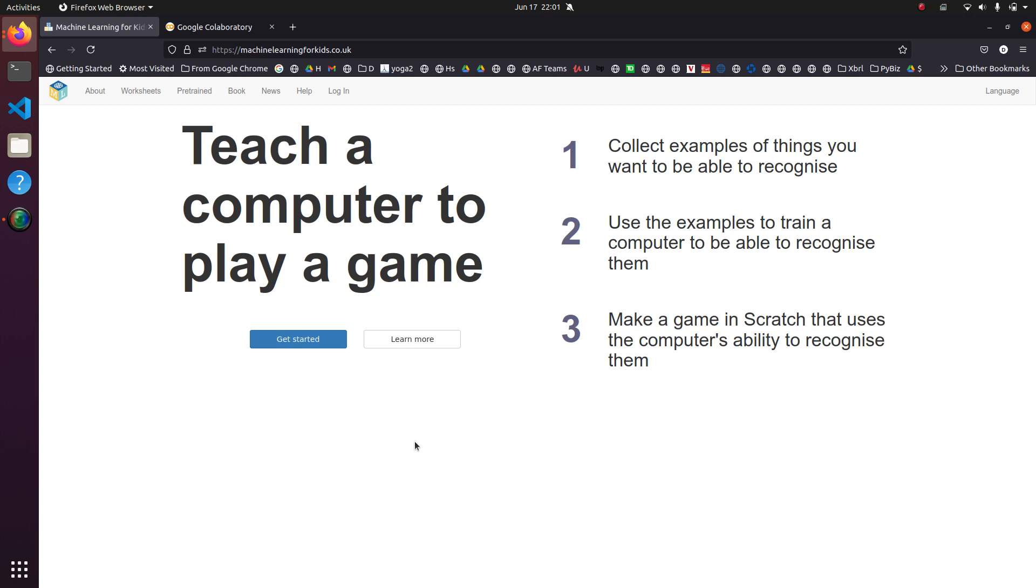So in today's episode, we're going to take a look at this website. We're going to create a machine learning model using images of cats and dogs. We're going to train it and then we're going to test it to see if it's able to recognize the images correctly of cats versus dogs.